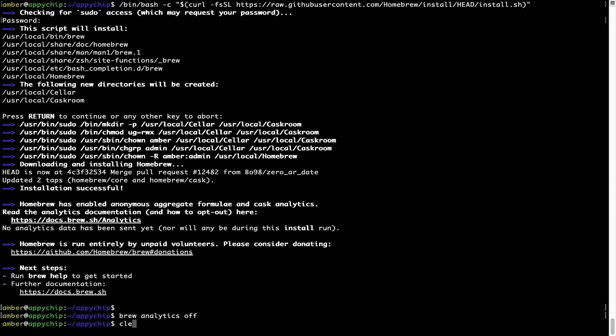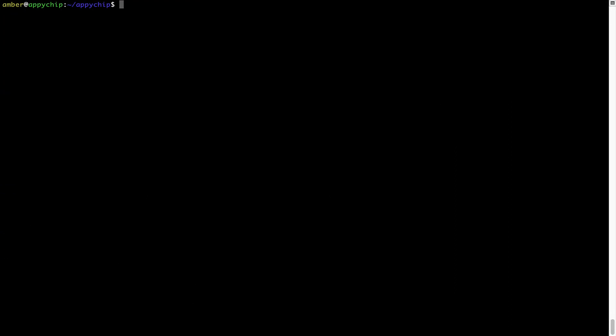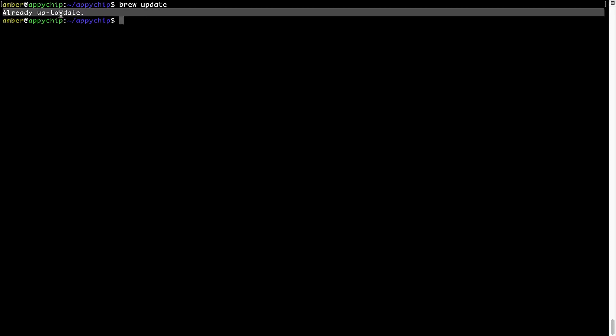Now let's update the package database locally by pulling the metadata of the latest packages on a local map from the central Brew repository. This should typically take less than a minute to complete depending on your internet connection speed. To do so, simply type the command brew update and press Enter. As you can see, my local Brew database is already up to date because I just installed Brew on my system.